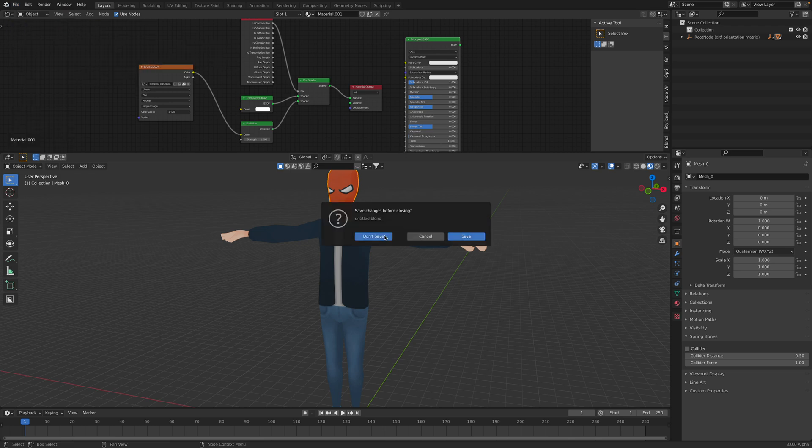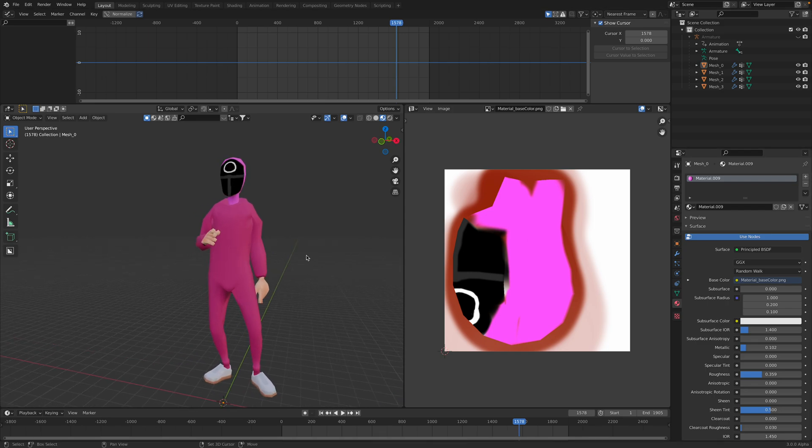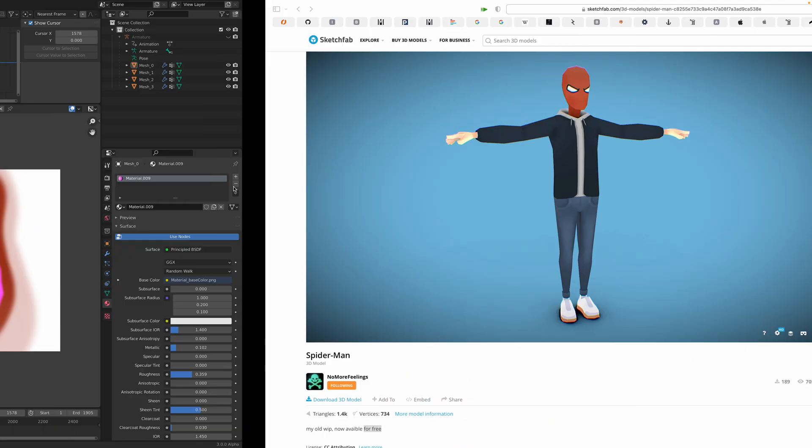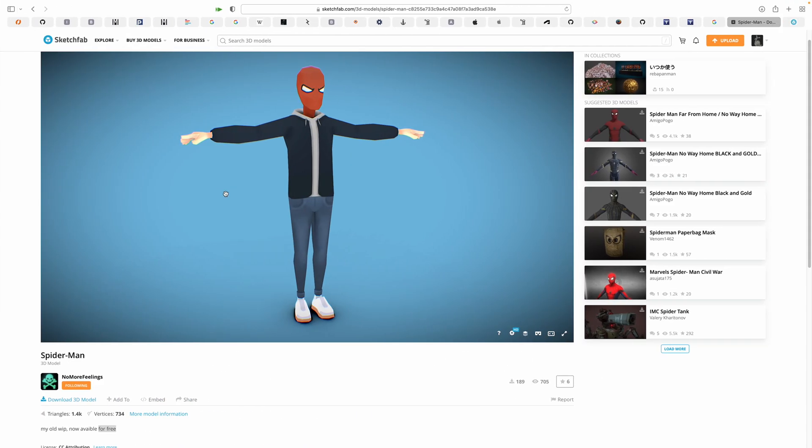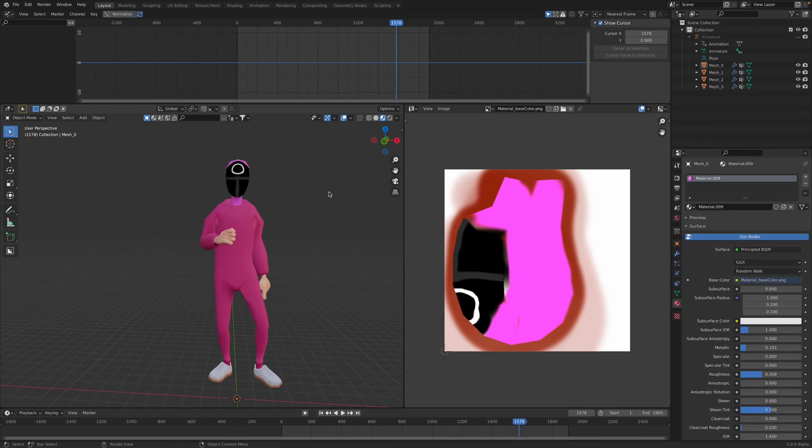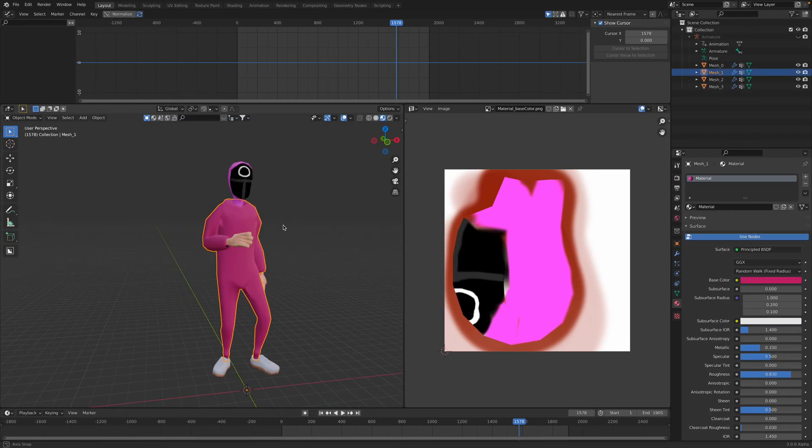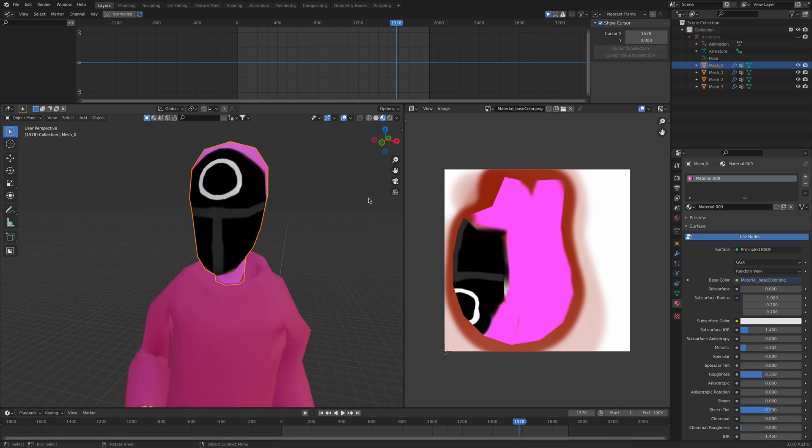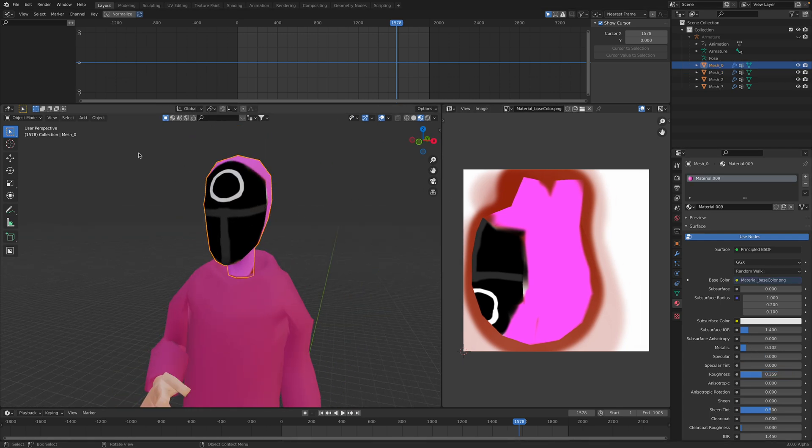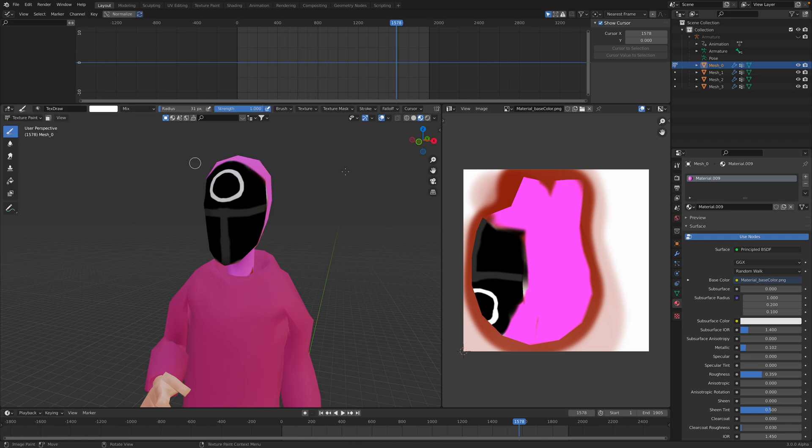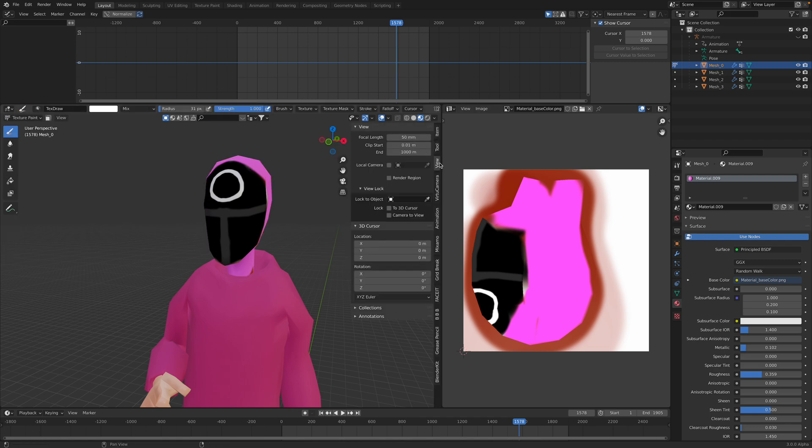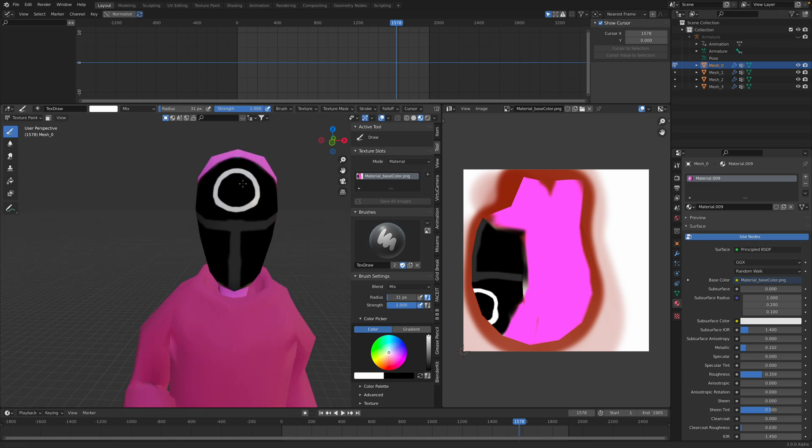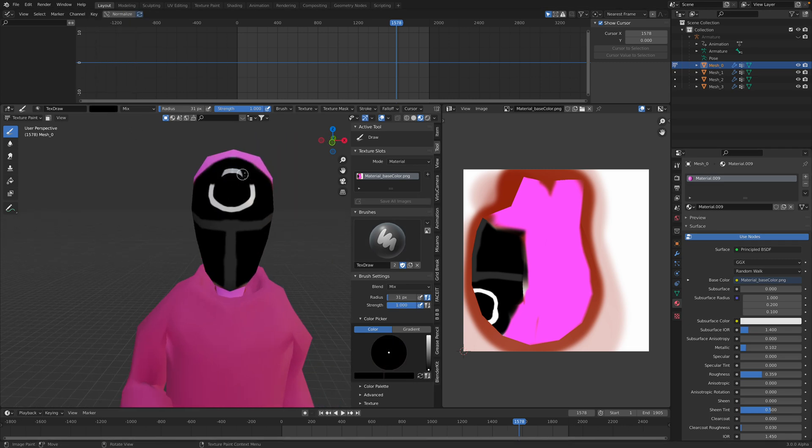Basically you need to adjust the material until you have something that you can work on. This one already painted with a Squid soldier mask so it's no longer Spider-Man. This guy, it's very easy to work with because it only has like the mask part. We can just use texture painting and just paint the character whatever we like.